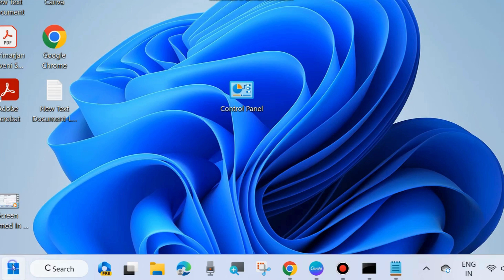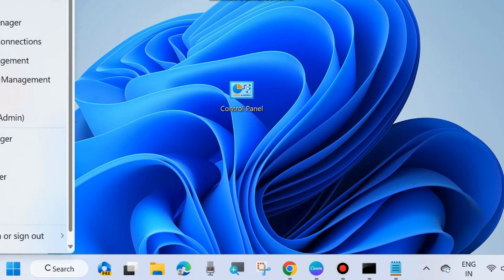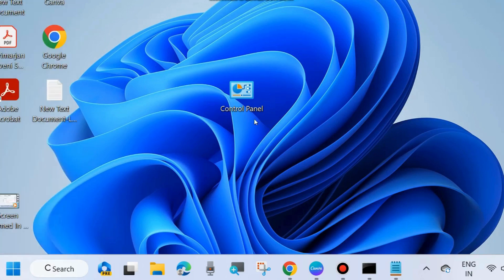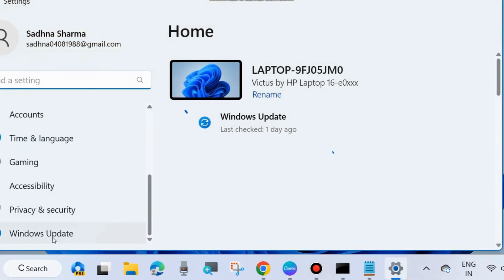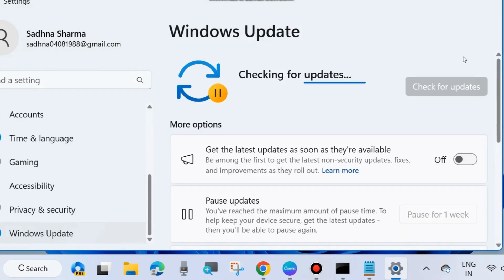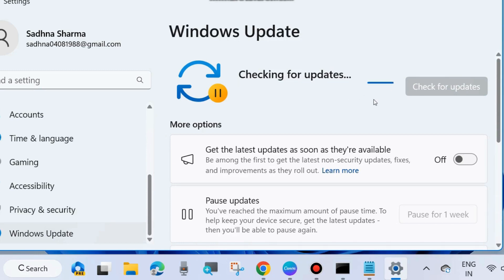The next one is go to Windows Settings by pressing Win plus I shortcut key. Here from the left side, choose Windows Update and click on check for updates. If you found any update available, download and install it.